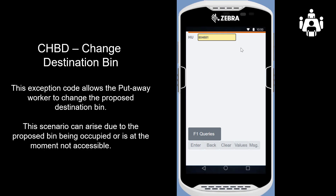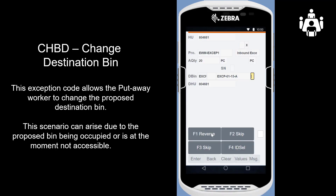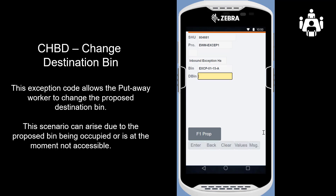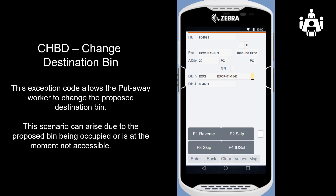The first exception code we will look at is CHBD, change destination bin. This exception code allows the put-away worker to change the proposed destination bin. This scenario can arise due to the proposed bin being occupied or not accessible. When we scan the first HU 80461, we realize that the proposed bin location cannot be reached. We enter CHBD in the exception code field, then press F1 to let the system propose another put-away bin location. We can press F1 again to get another proposal, then confirm the new bin location and finish the first HU put-away task.